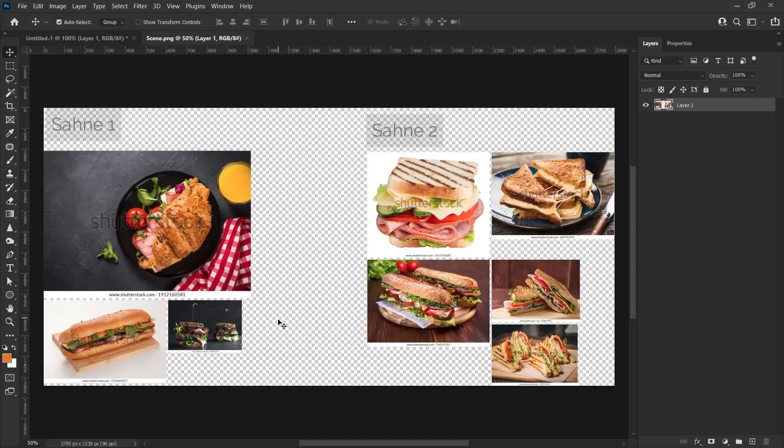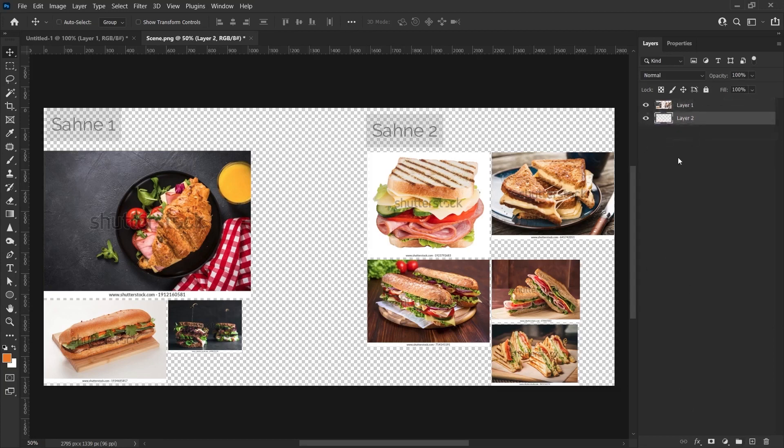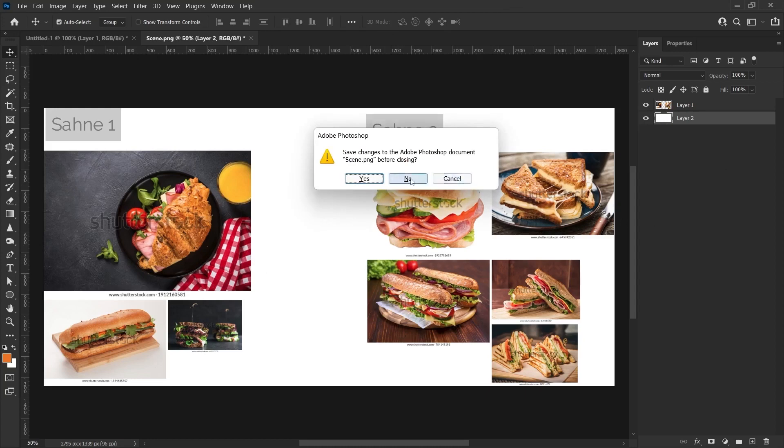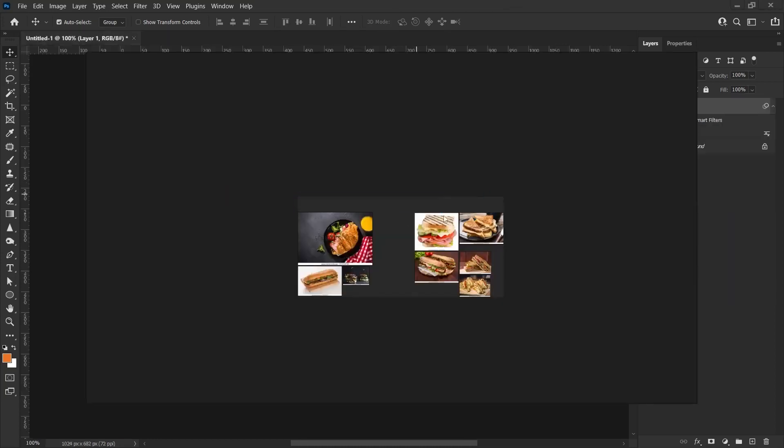As you can see, when I transfer this image to Photoshop, it is transferred here as seen in the program. Of course, it transfers the background transparently since it is a PNG. You can use this as a reference if you wish. You can use it for different purposes according to your profession. Let's delete those groupings.